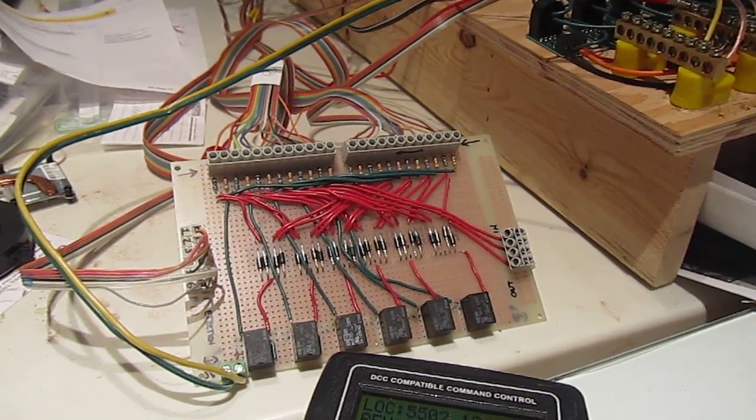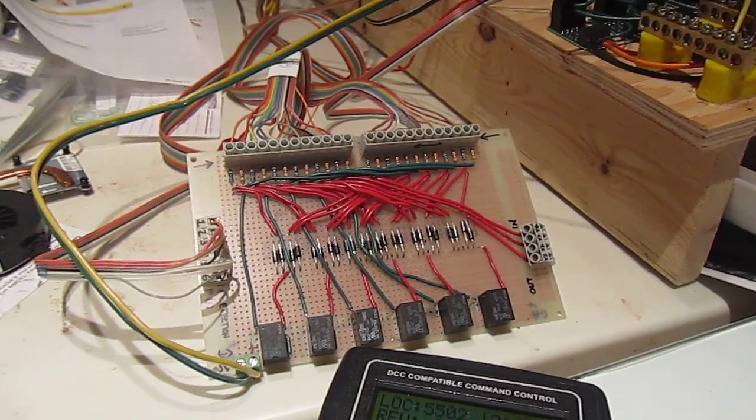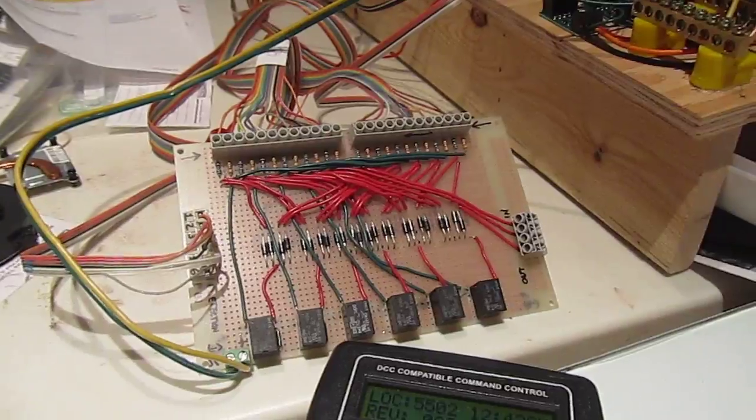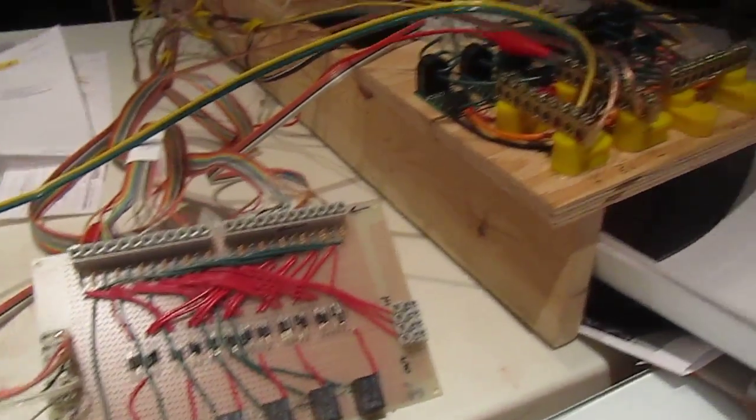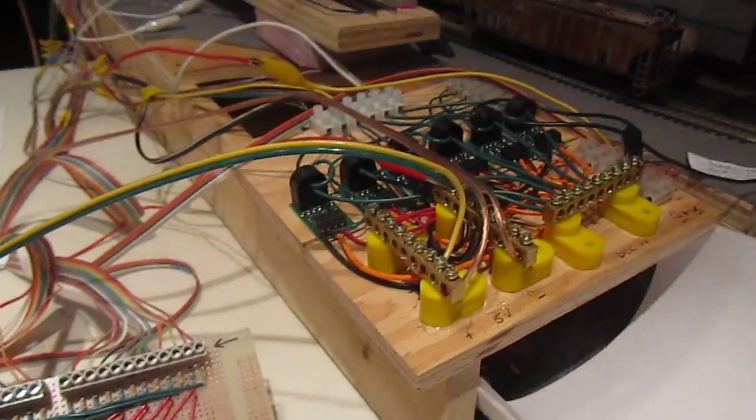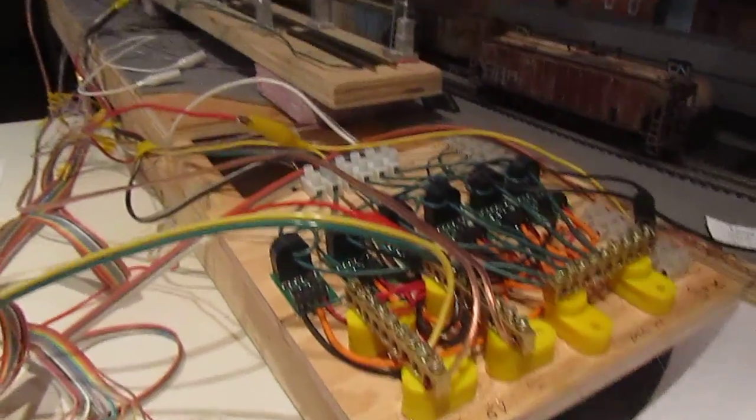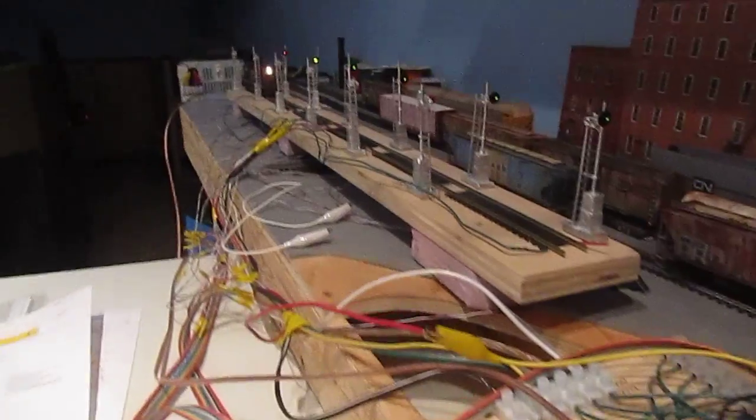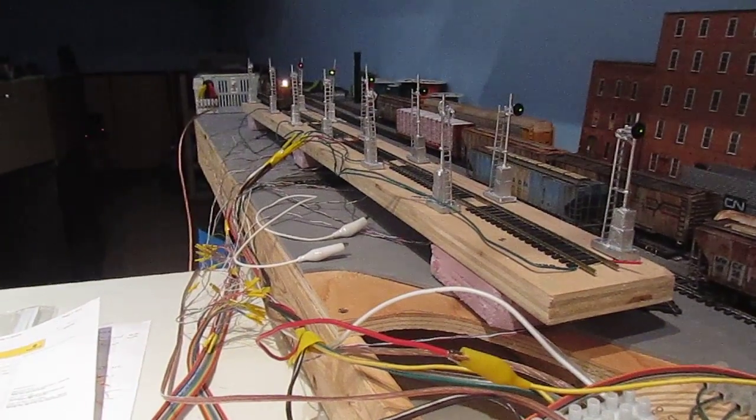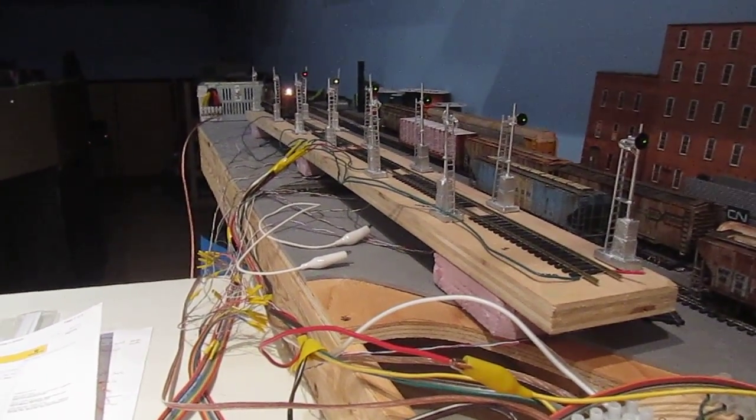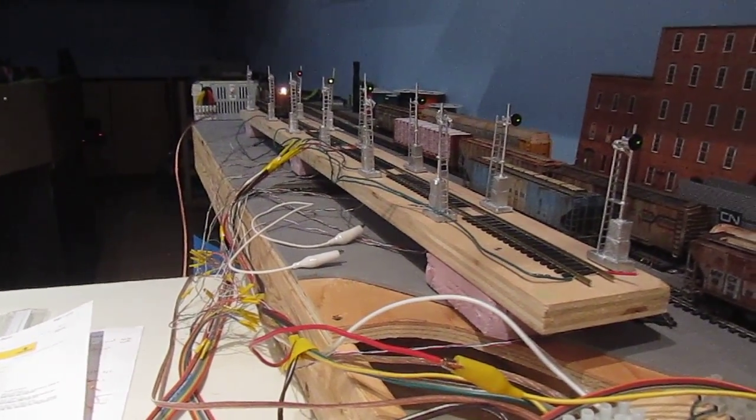This is a demonstration of my homemade signal system. I have six zones set up on my test track with signals in both directions.